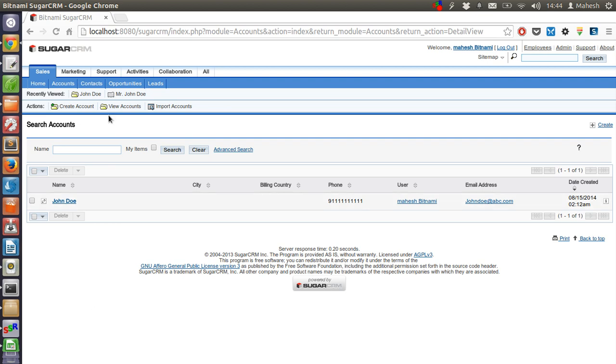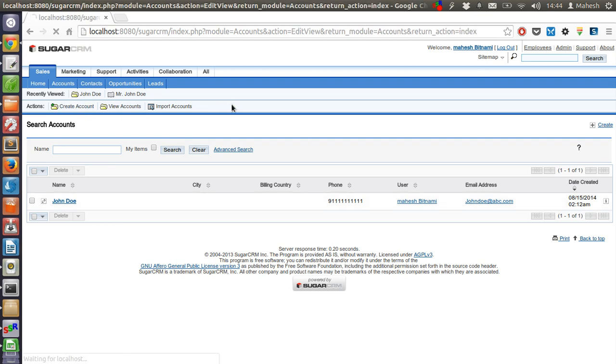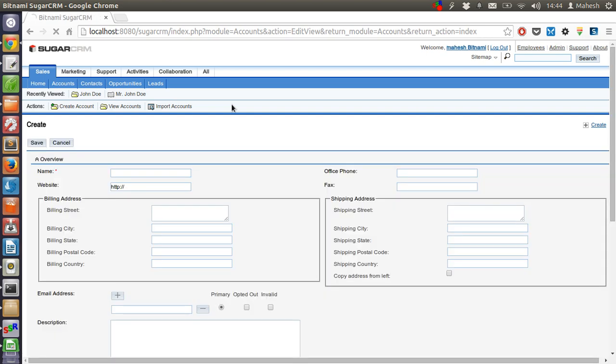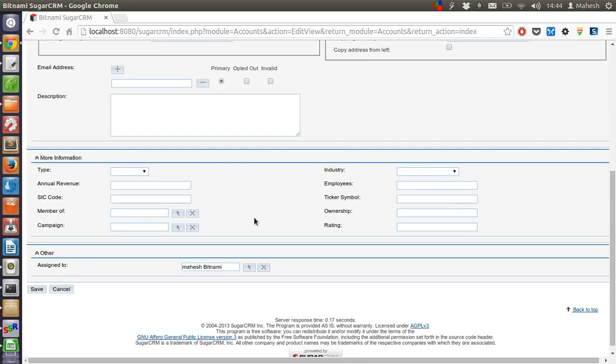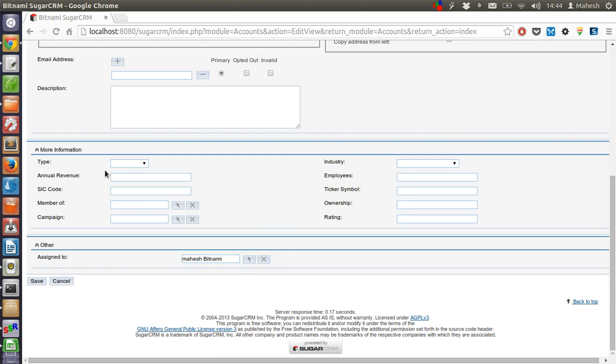You can also create new one by clicking on Create Account, which will be the same procedure like I've shown you.